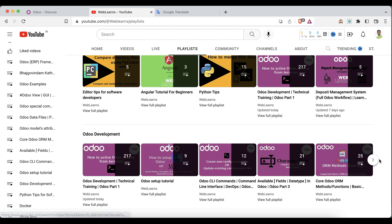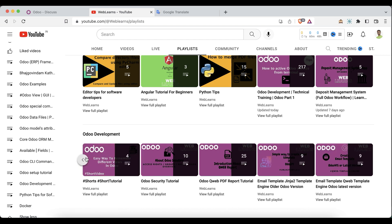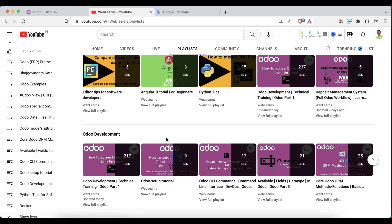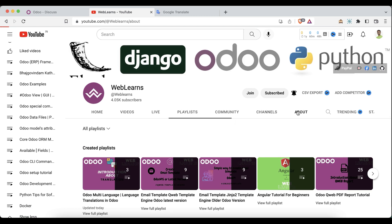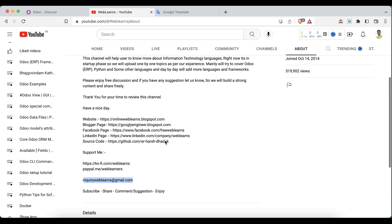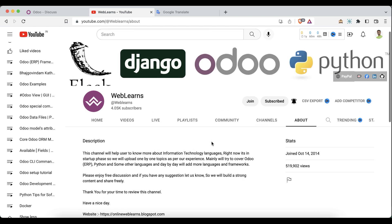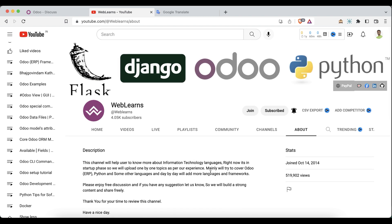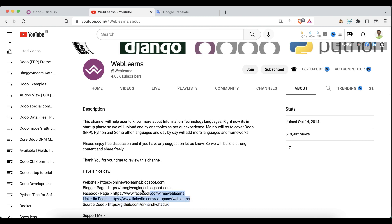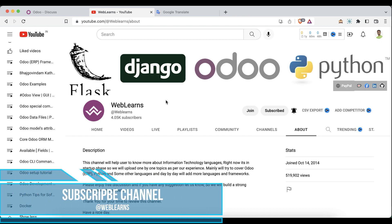You can see different playlists available with different topics, real test cases, and more. If you need any support related to Odoo, visit the about page and send your query to the email address listed there. Source code is also available on GitHub — make sure to follow that repository. We also have social media pages, so follow those to get the latest notifications. Now let's get to our main topic.